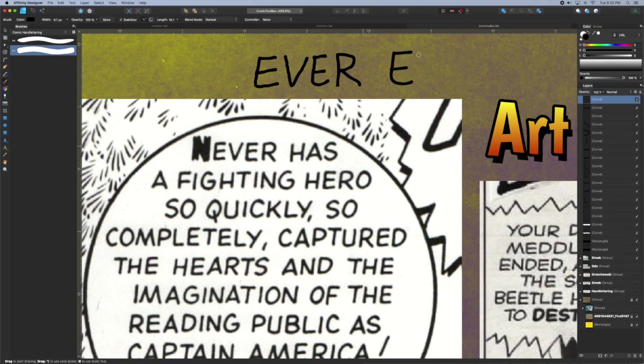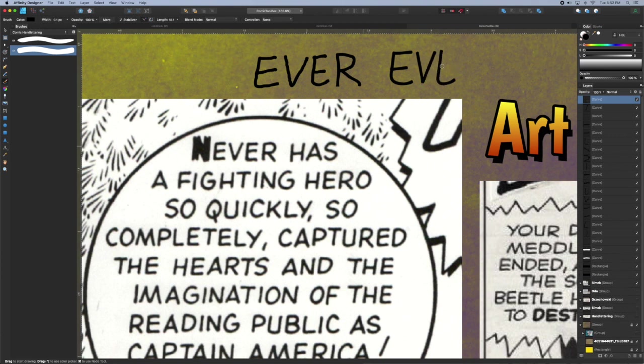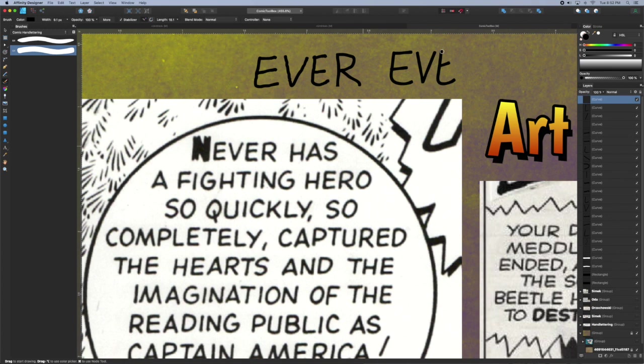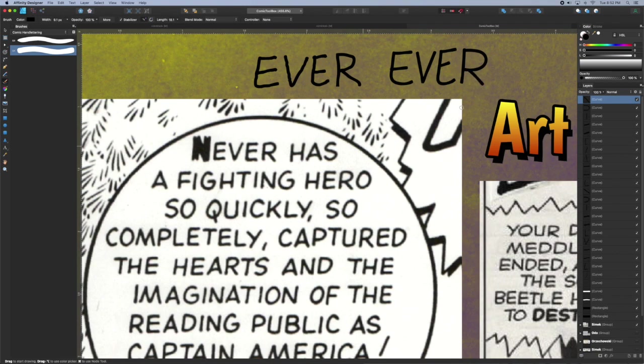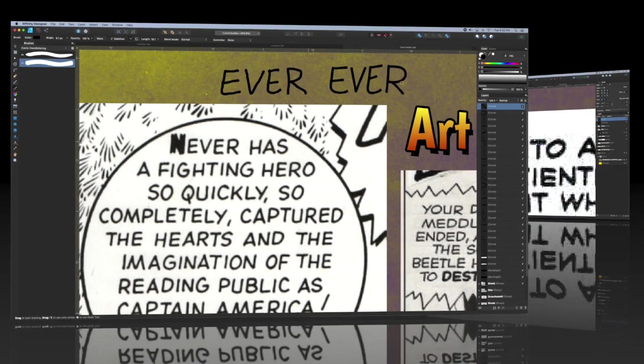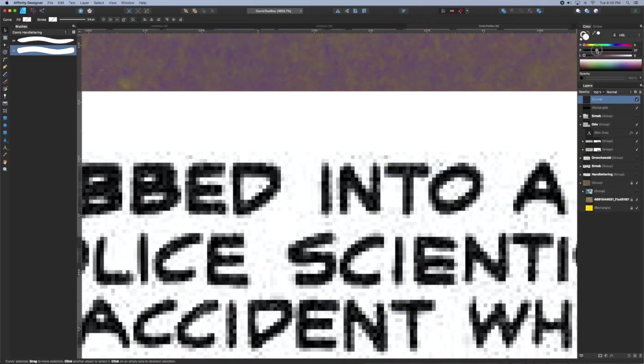Since this series is really about how to use Affinity Designer to speed up your comic making workflow it's not really about the actual practice of lettering but I'll include some links in the description to books and websites that might be some help if you want to improve your lettering ability.